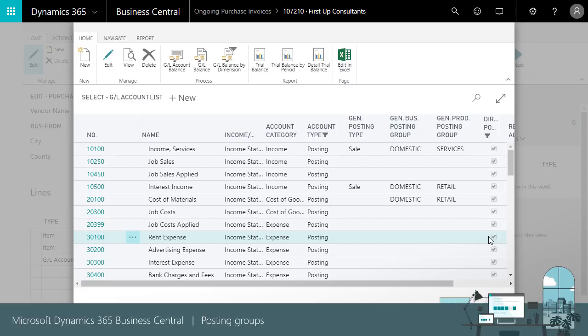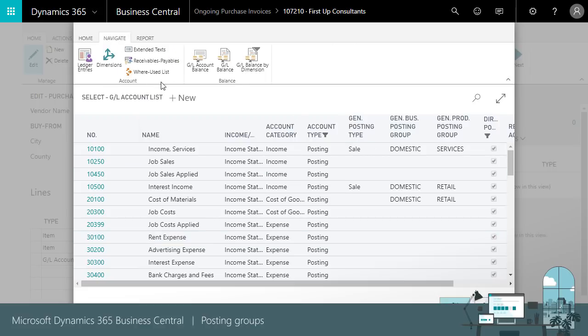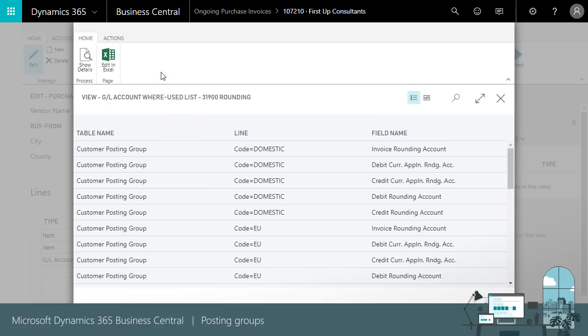For accounts where direct posting is not enabled, we can choose where used lists to see the posting groups that use this account.